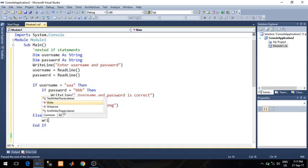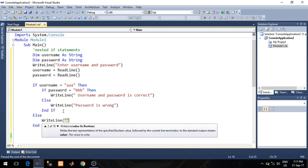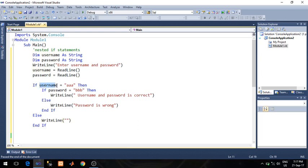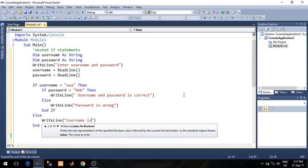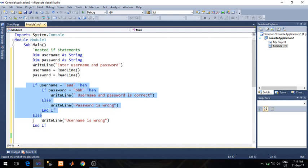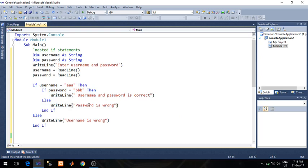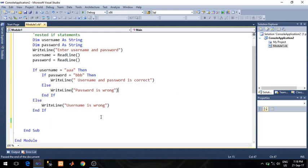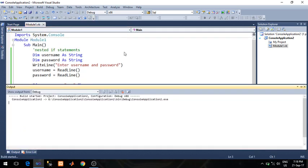You can also write an else block for the outer if. If the first condition is false — meaning whatever value the user enters in the username variable does not match 'aaa' — I will print: 'Username is wrong.' In this example you can see nested if — if within if. You can use a simple if or if-else within another if. Nested if can be formed at any level, up to the nth level, and you can check up to nth conditions using this nested if decision control structure.